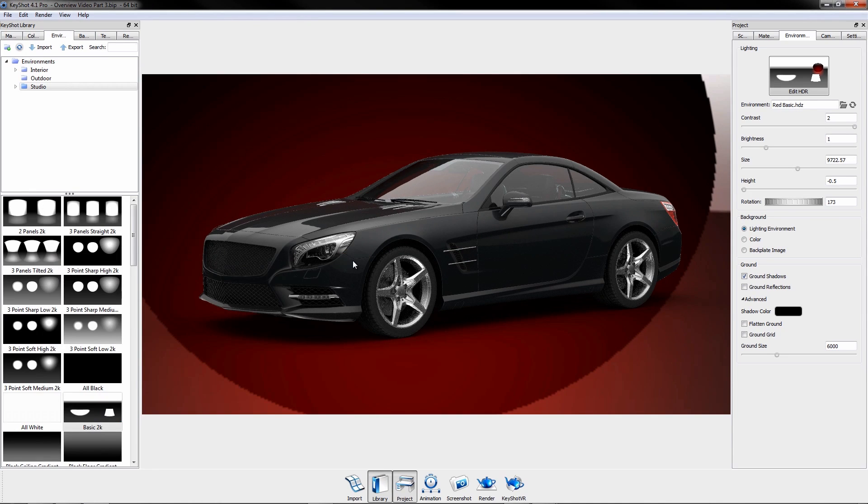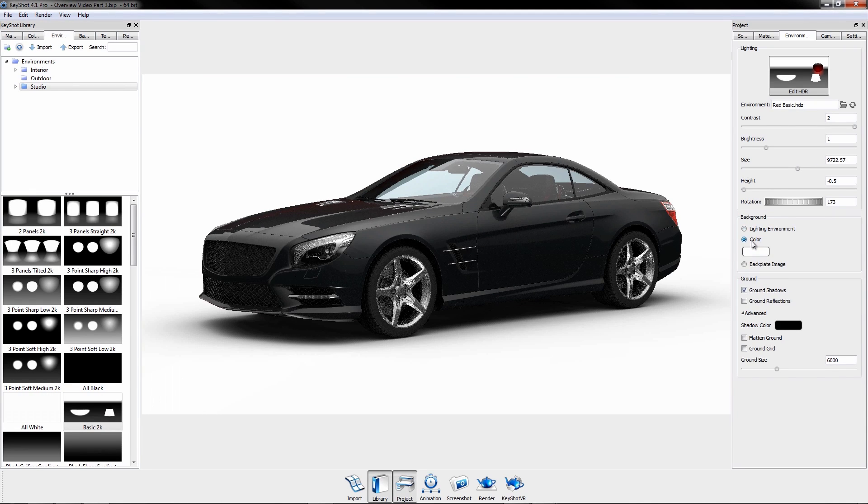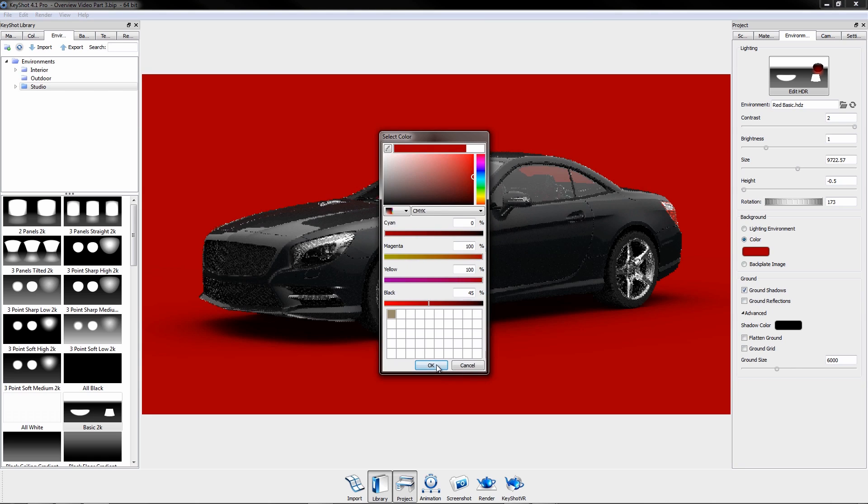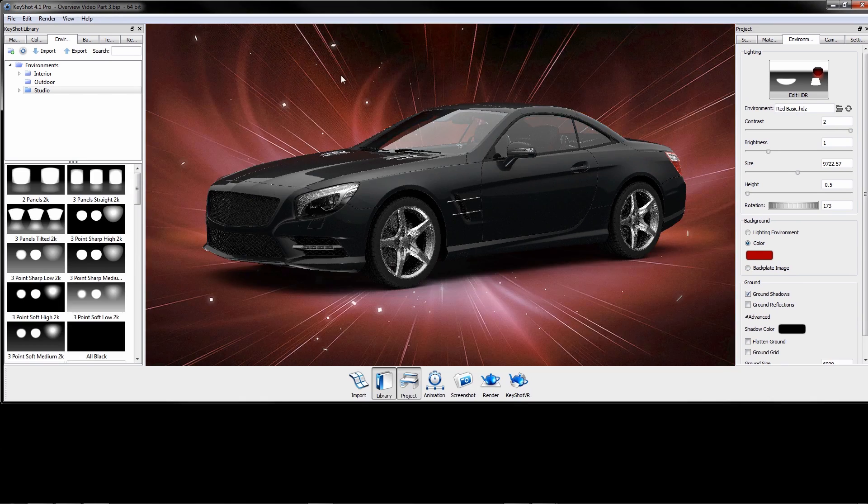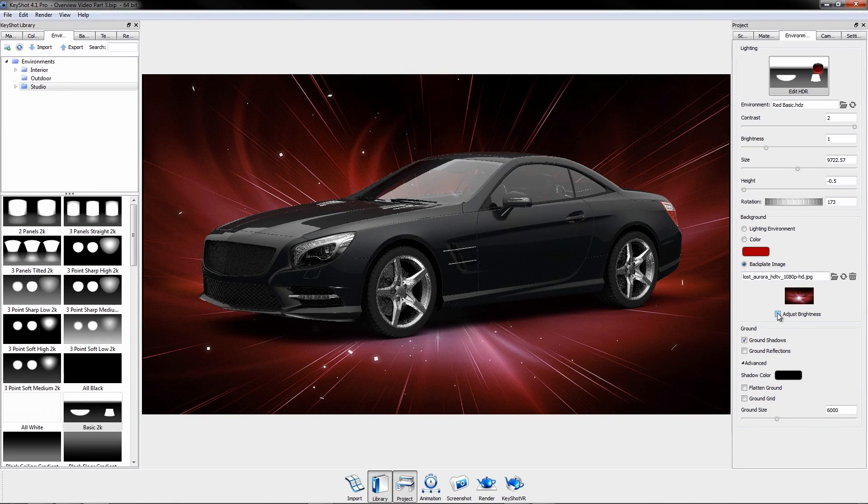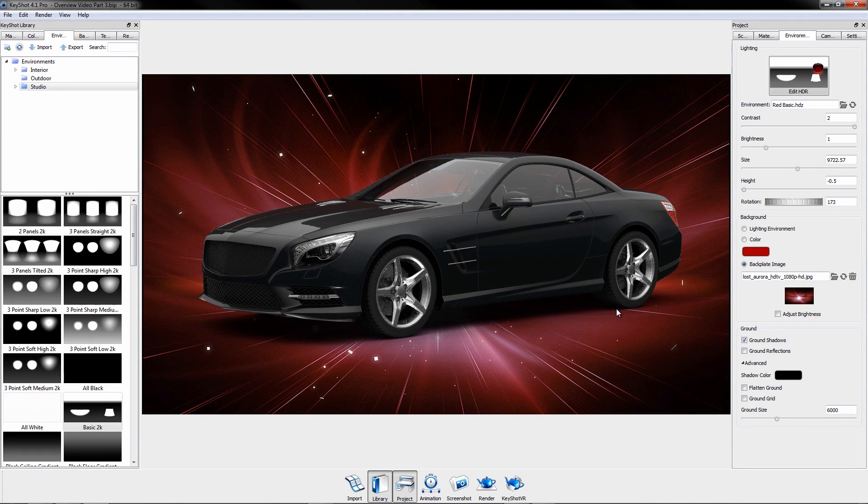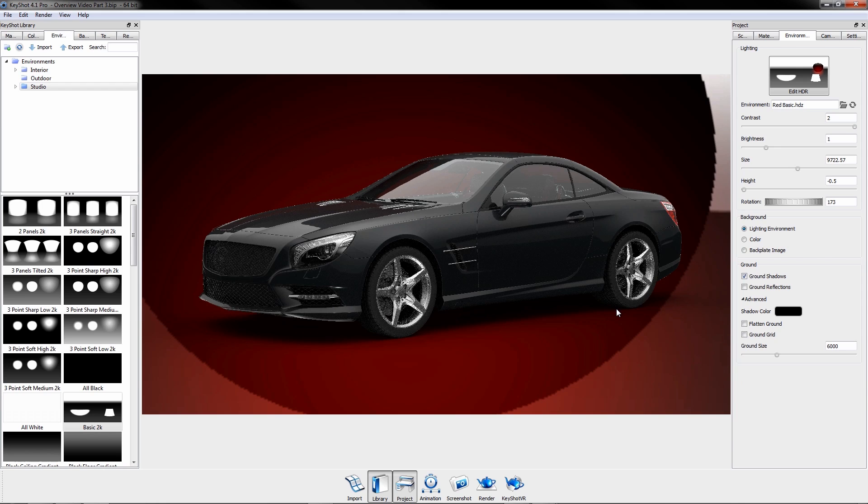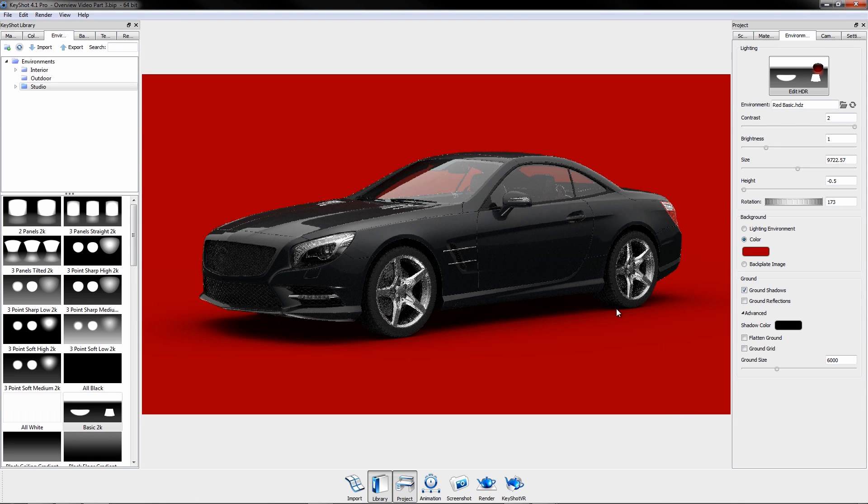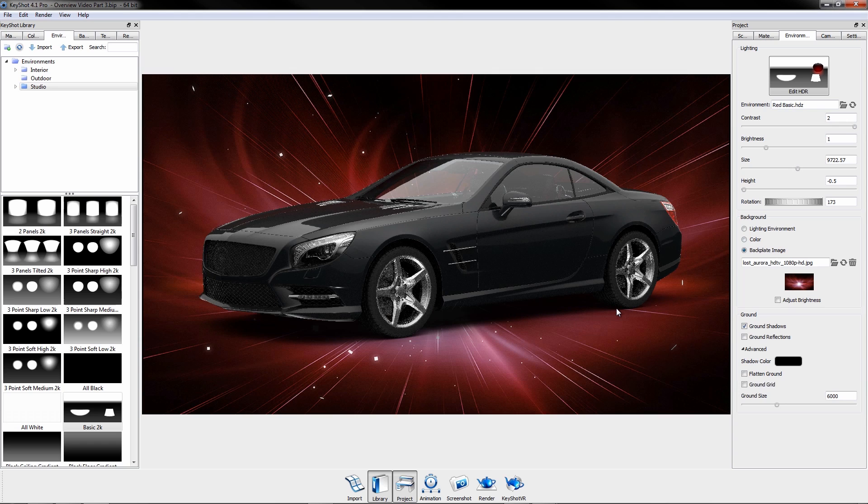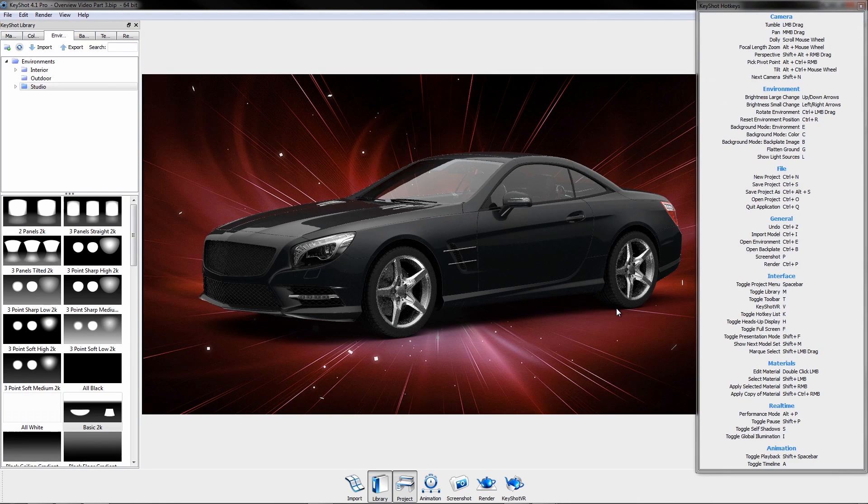The scene background can be displayed as the applied HDRI, a solid color, or a backplate image, with the ability to quickly toggle between the three by using the respective hotkeys. Remember that the list of hotkeys can be brought up at any time by pressing K.